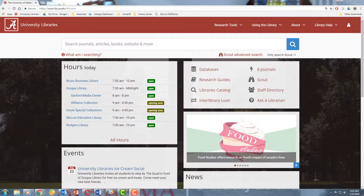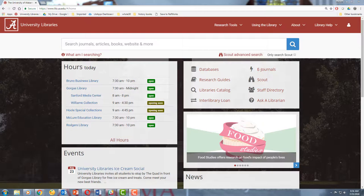If you log in through the library's website, then Google Scholar knows you're affiliated with the university. If you don't, then you'll have to configure your Google Scholar settings in order to select the University of Alabama as your institution.